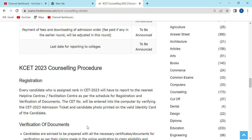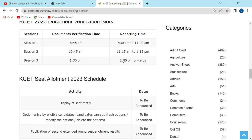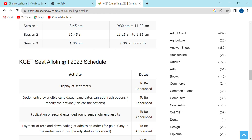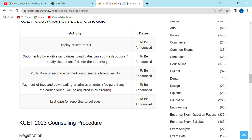Now we are going to show you a simple step and a simple procedure. We are going to show you the secret seat allotment and some documentation.